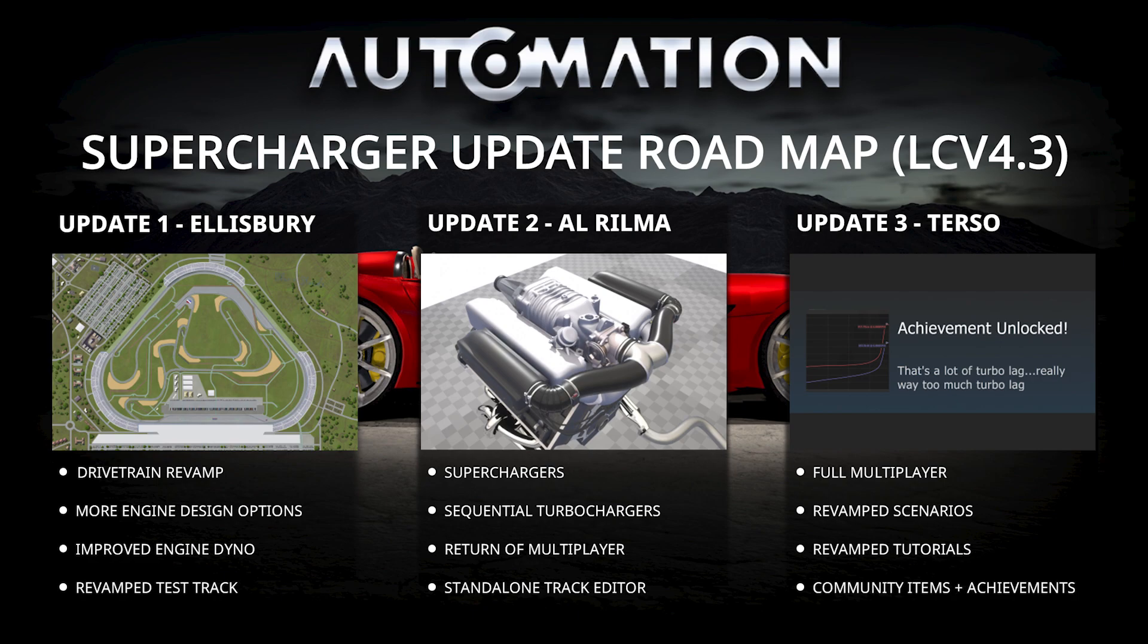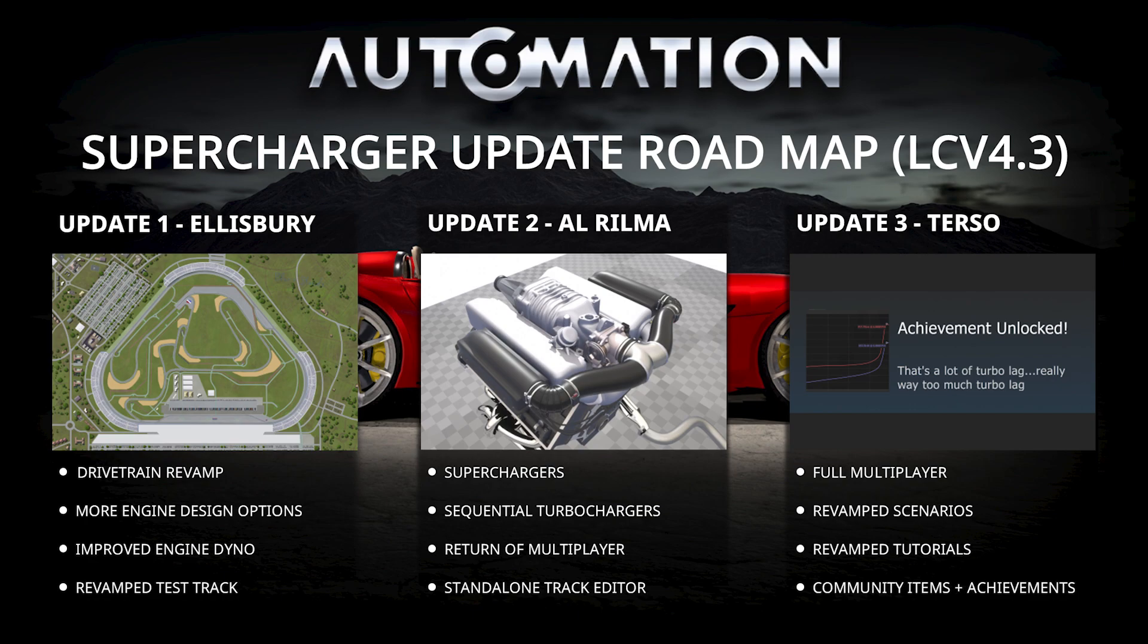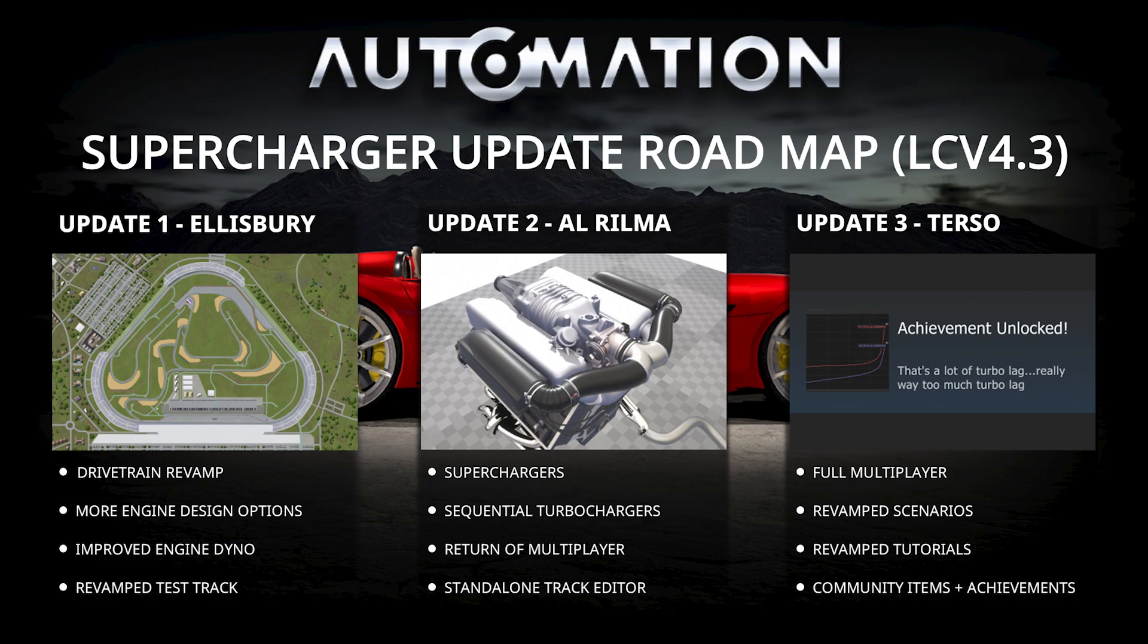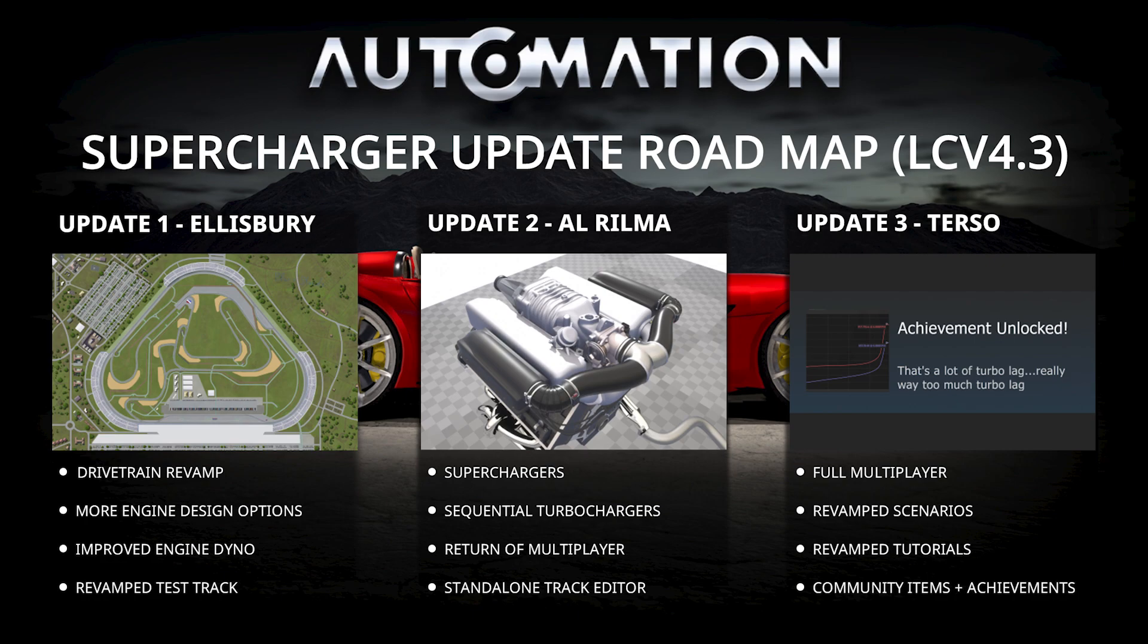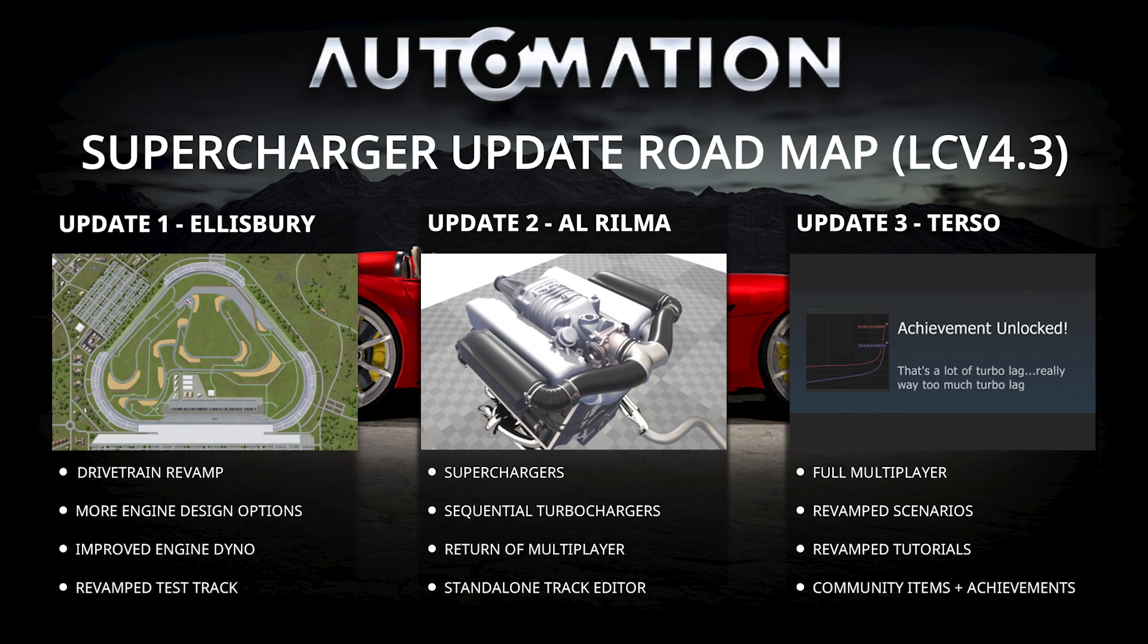As you can see on screen here, this update is comprised of three sub-updates. Why three updates within one big one? Well, were you along for 4.2? Did you notice how long that took? That's why we're splitting it up into smaller, more manageable chunks. The Ellisbury update is basically a continuation of the engine designer revamp but also has a car designer revamp with the most requested things being more fleshed out and updated. Update number two is Al-Rilma, also place names in the automation light campaign universe. That one is another very charged update containing superchargers finally and sequential turbochargers as well, which had been skipped from 4.2 because it was taking way too long already.